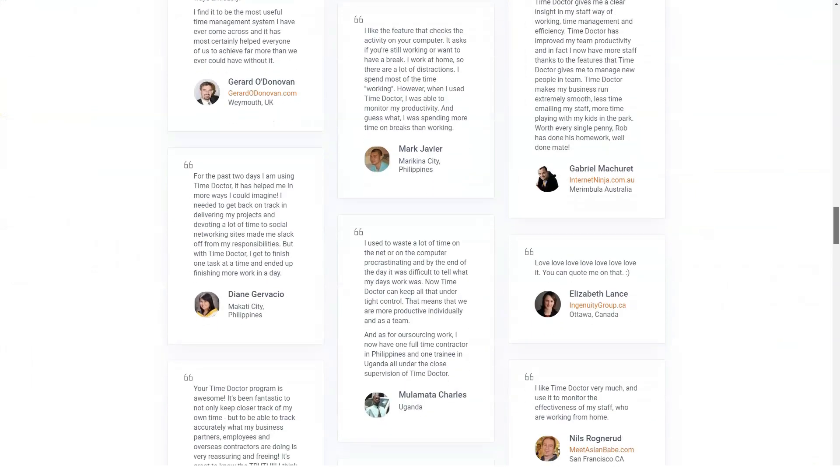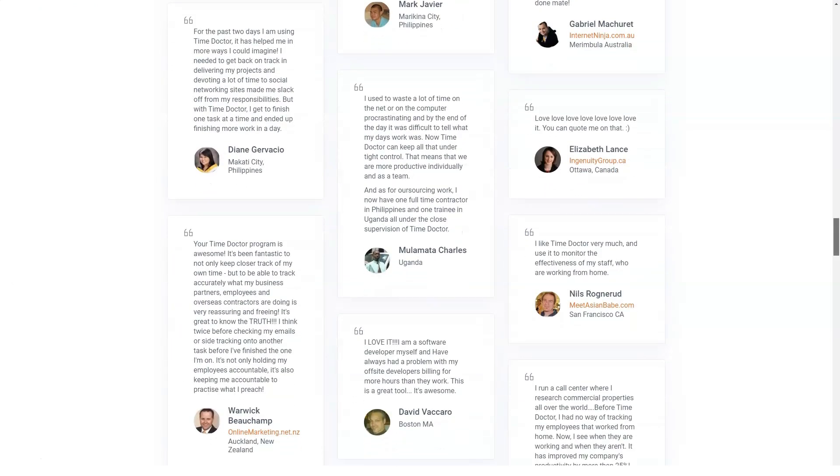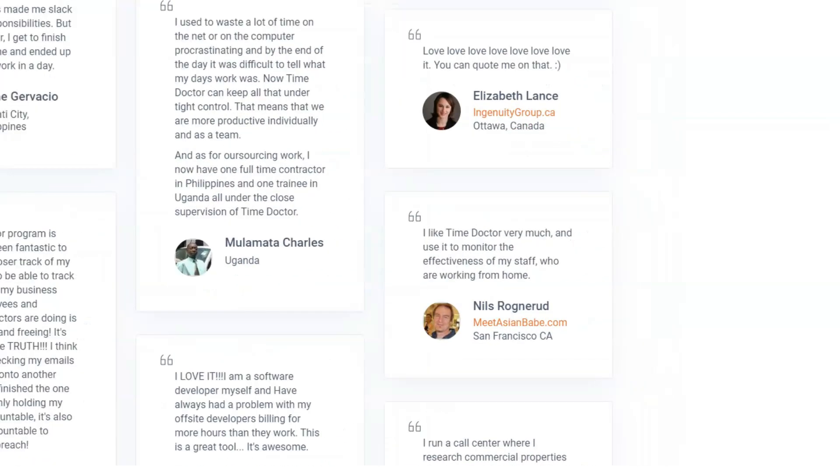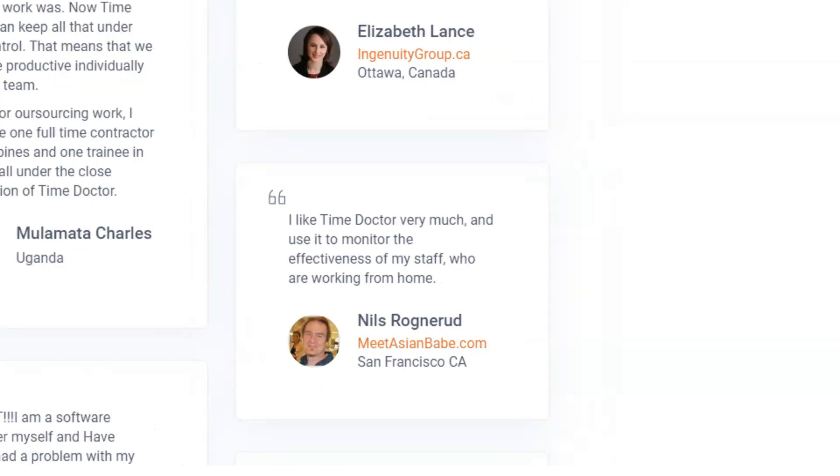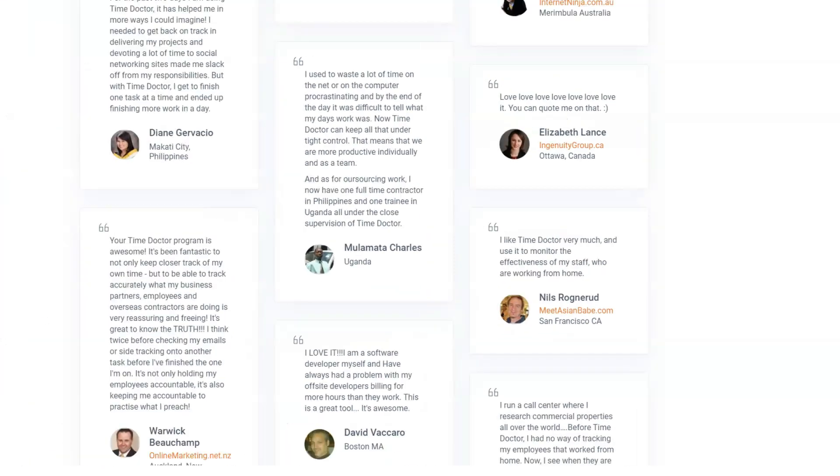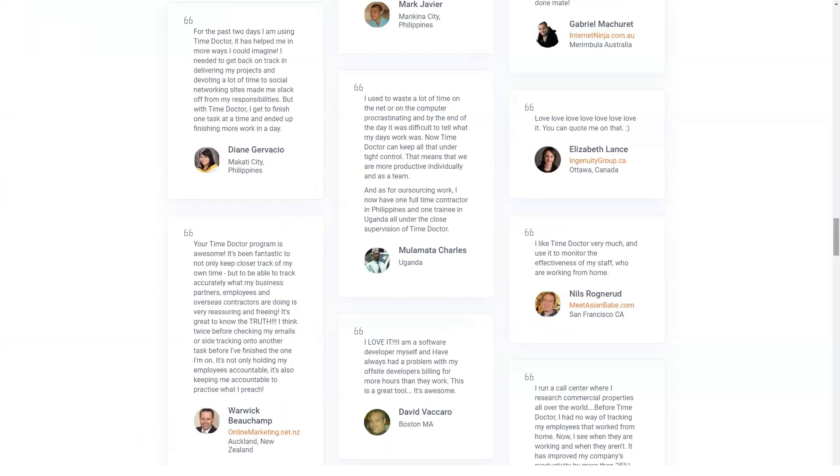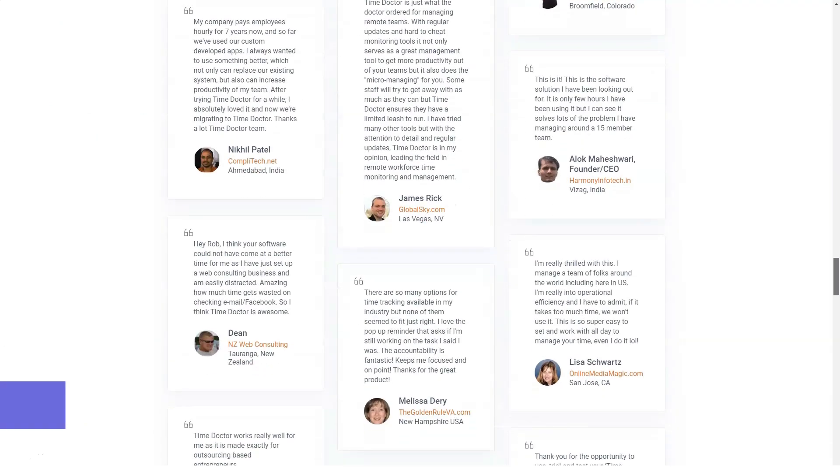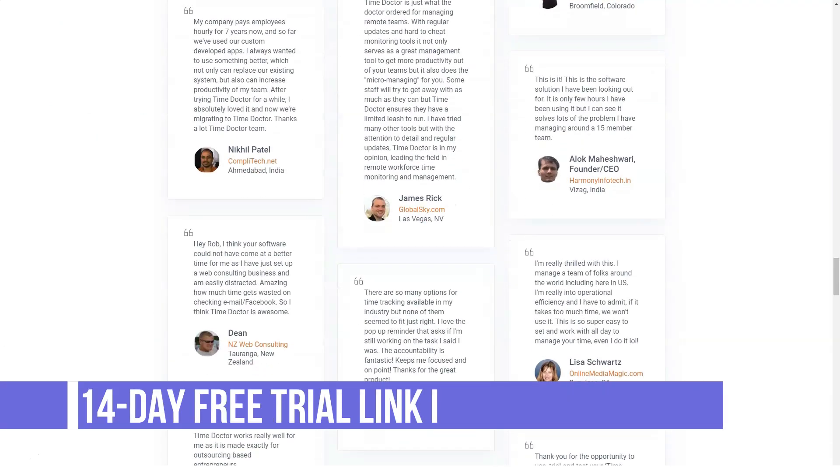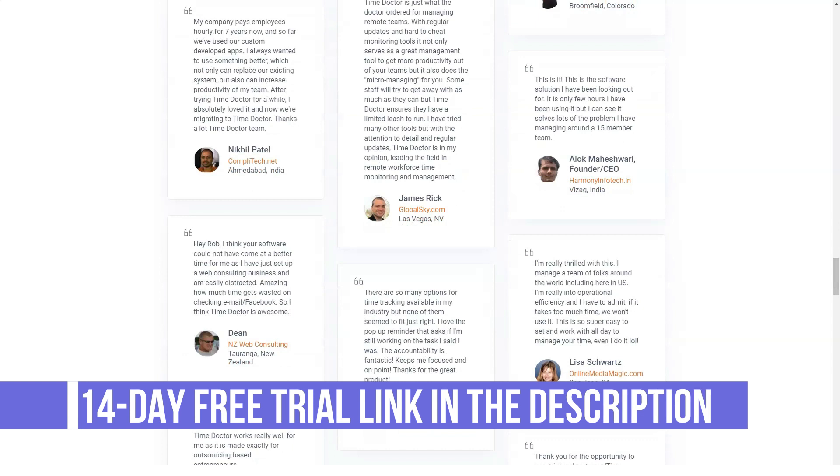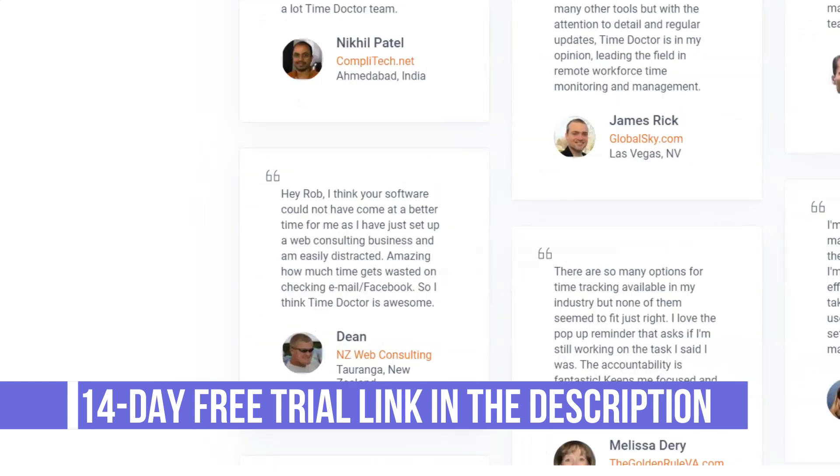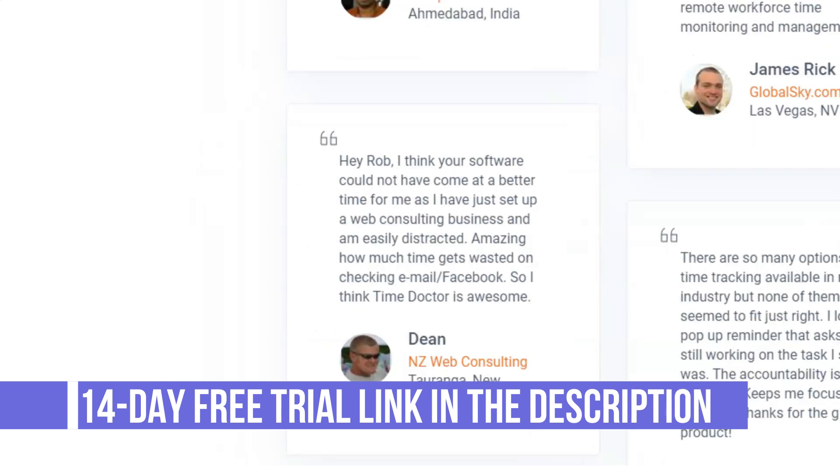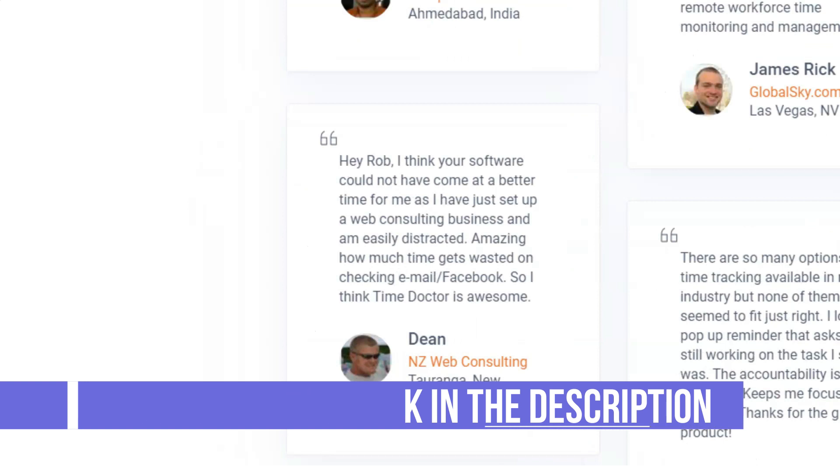Easy setup and top-tier support. Nearly any computer with an internet connection can use Time Doctor. The Task Manager is available for Mac, Windows, and Linux. Sign up, installation, and setting up multiple users take less than 5 minutes.